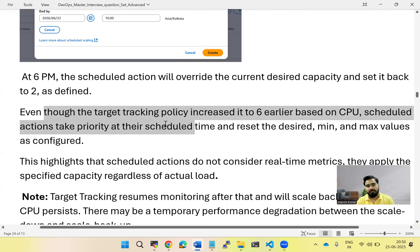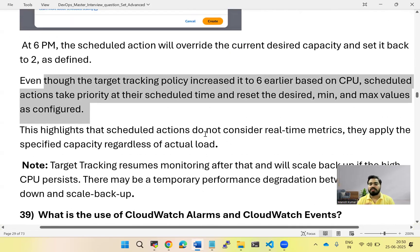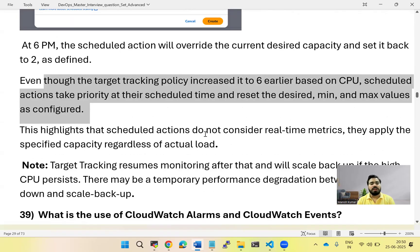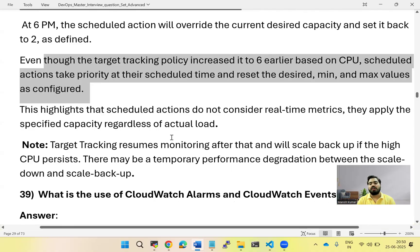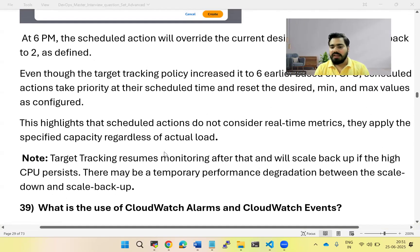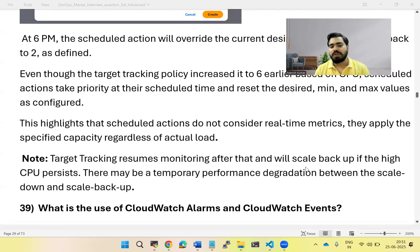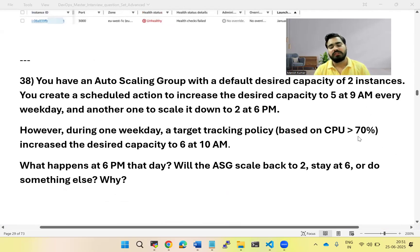Scheduled actions take priority at their scheduled time and reset the desired, minimum, and maximum values as configured. This highlights that scheduled actions do not consider real-time metrics. It has nothing to do with the number of requests coming in or the CPU utilization happening at that moment. The scheduled action works within the specific time window for which it has been configured.